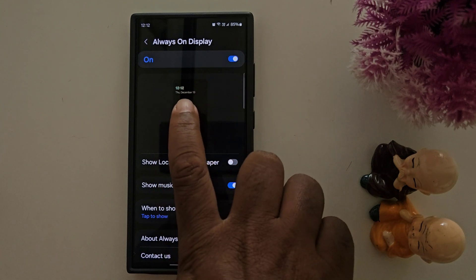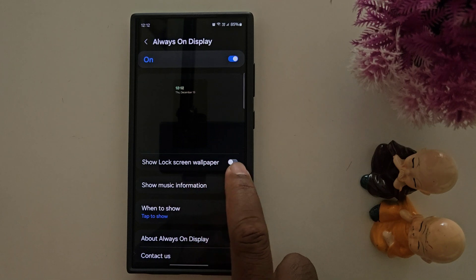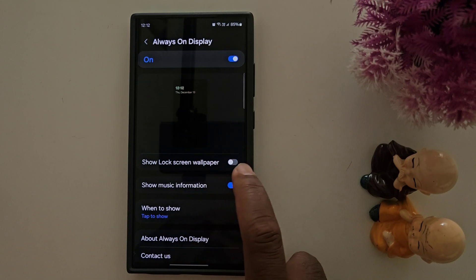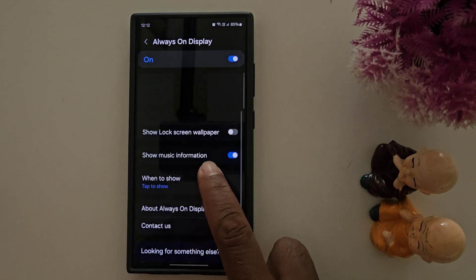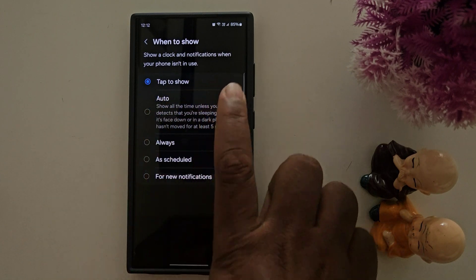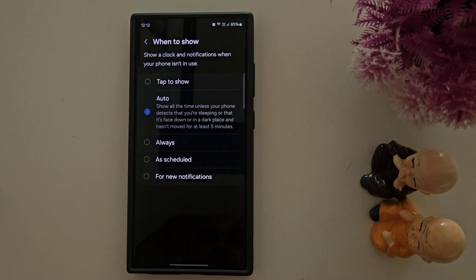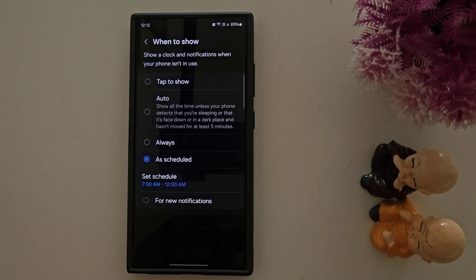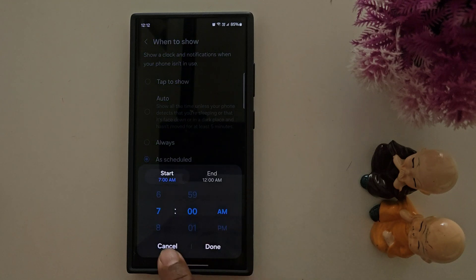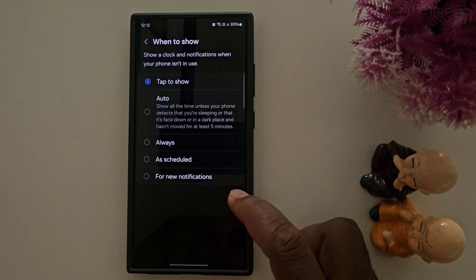By default you can see only date, time, and clock style. You can also apply a lock screen wallpaper and change the always-on display wallpaper and clock style. Under musical information, you can set how the clock and notifications show on your always-on display. Options include Tap to Show, Auto, Always, Schedule (with start and end time), and New Notifications Only. We'll select Tap to Show — you can select your favorite.